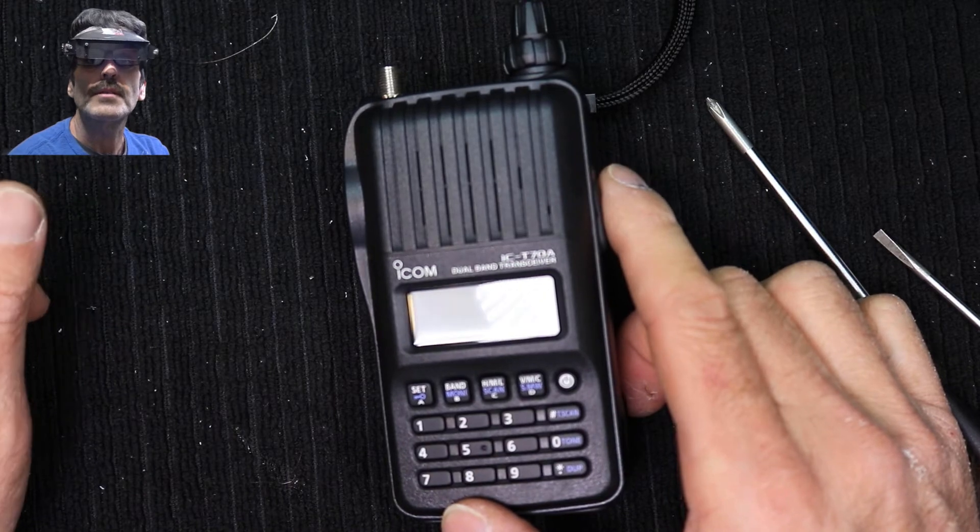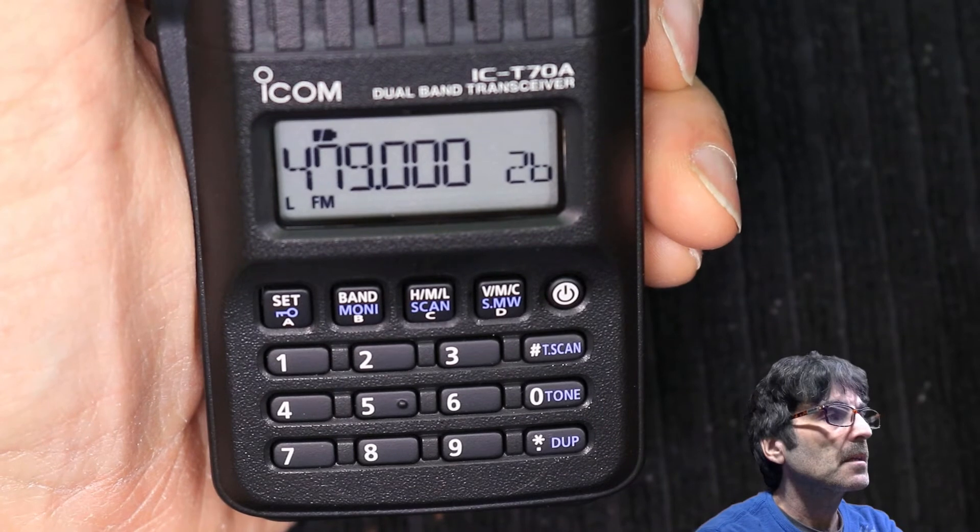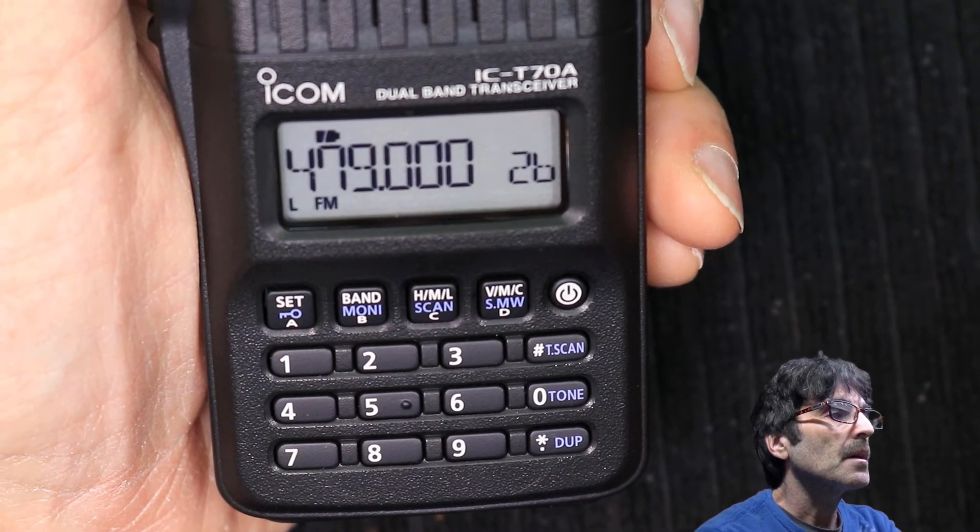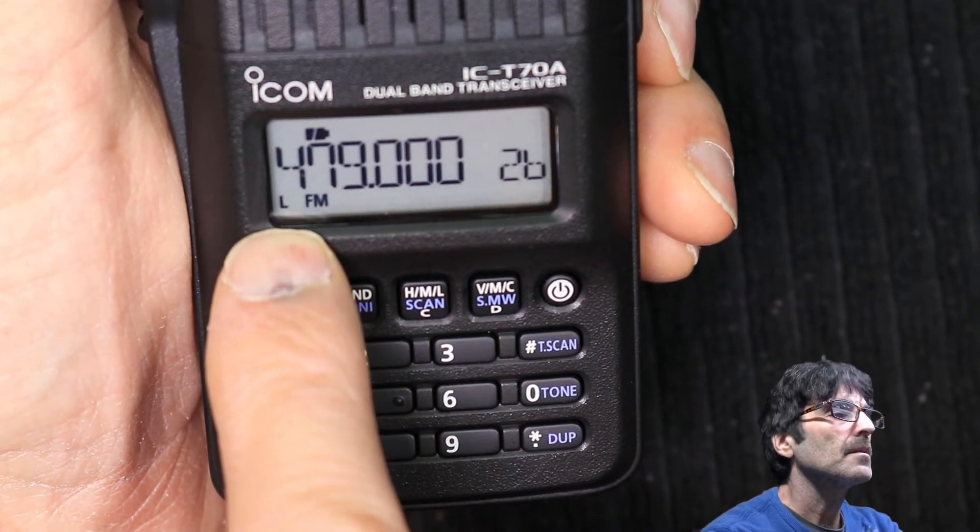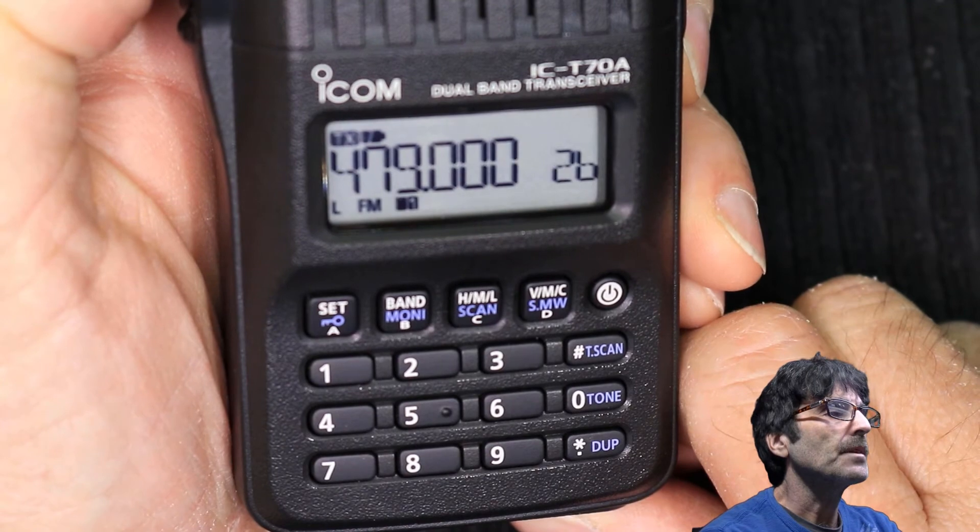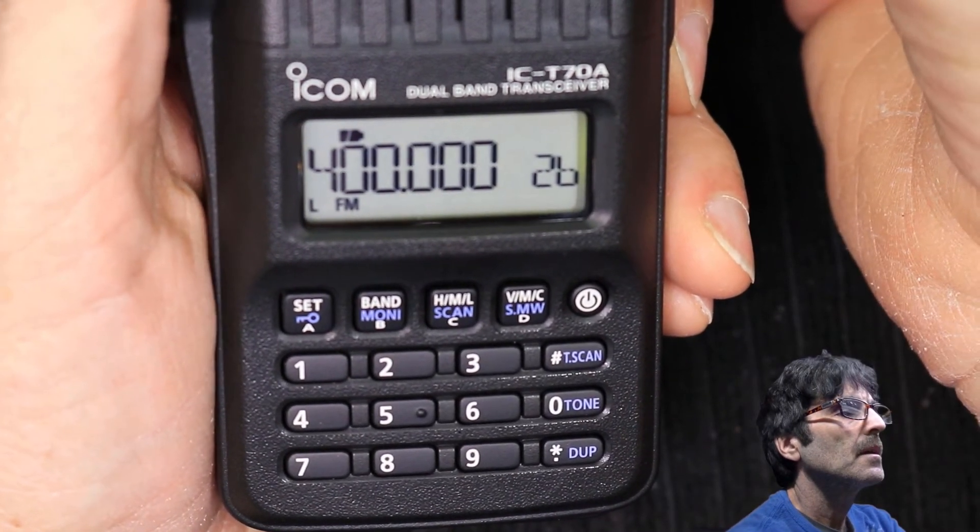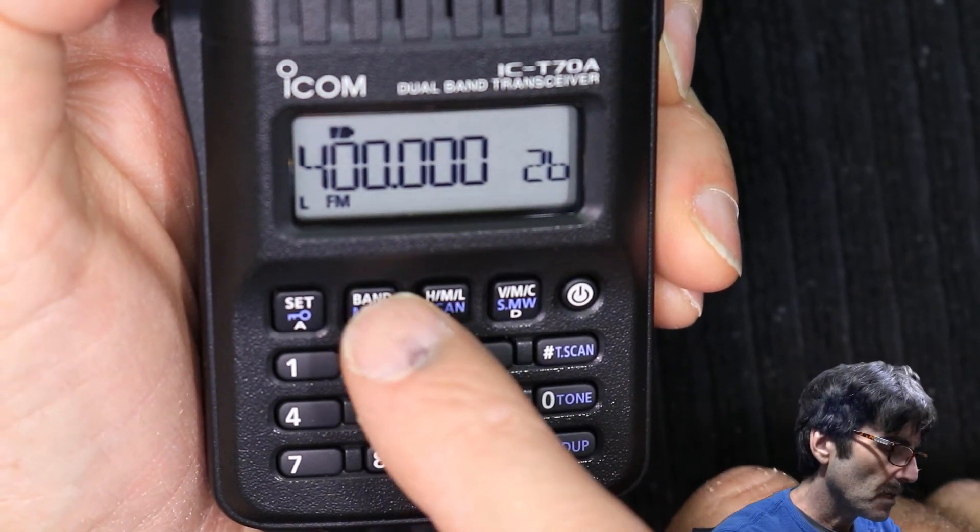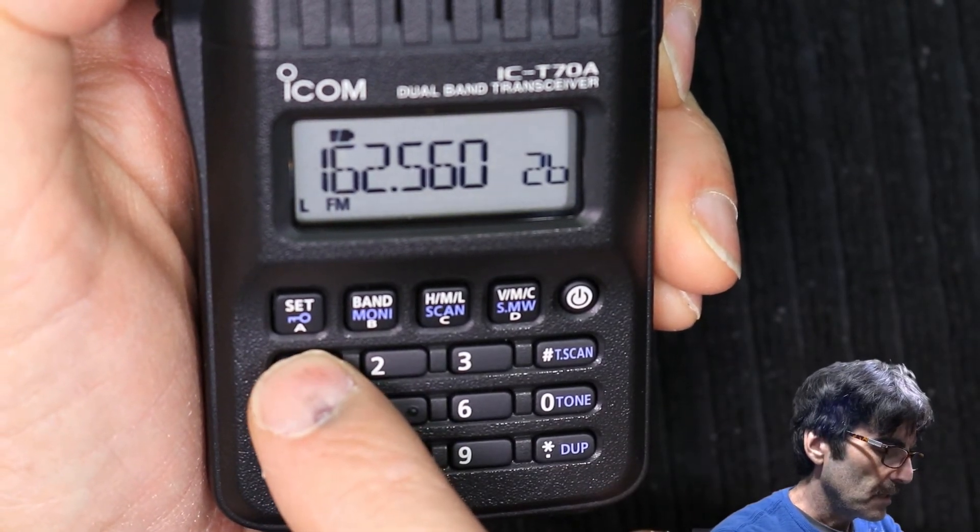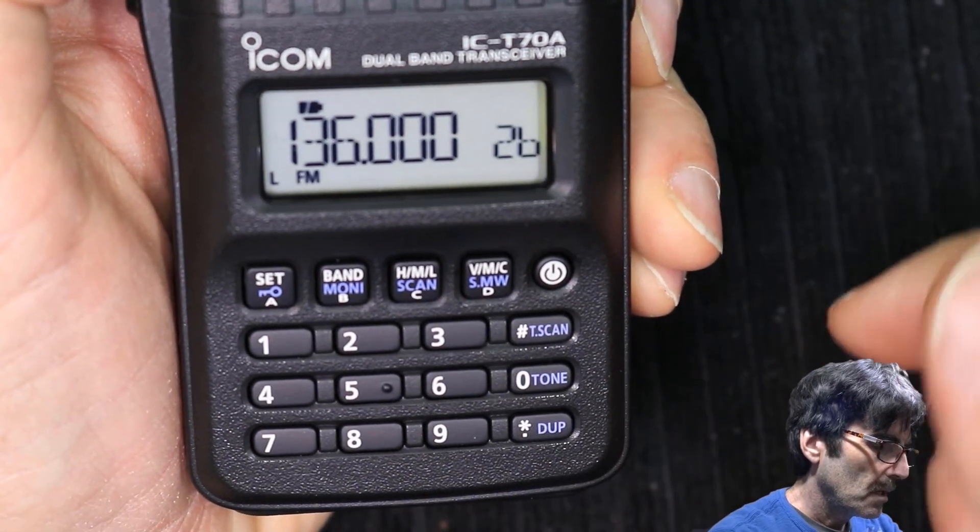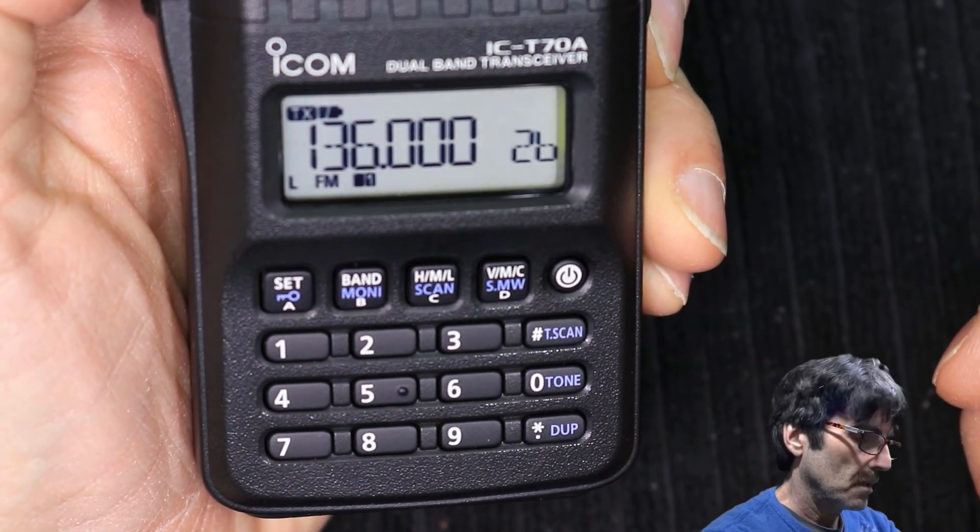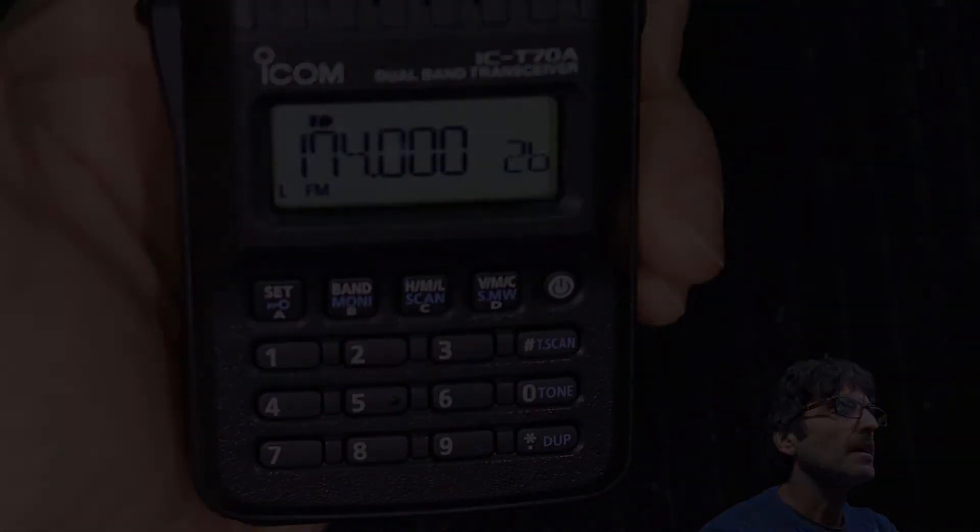Alright, I'm going to go get my SMA adapter so I can hook this into a dummy load, because when we're testing it we don't want to be transmitting on those frequencies. Welcome back. Got everything put back together, got the dummy load hooked up. As you can see I'm starting out here on 440, we're on the low power and we're on 479 and we transmit there. So it's 479 to 400. That's the transmit range there.